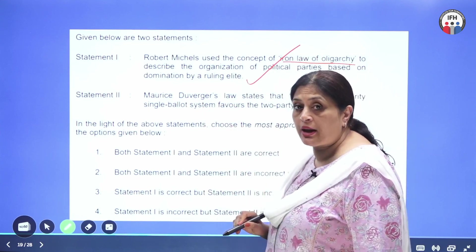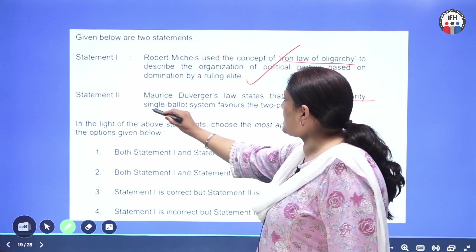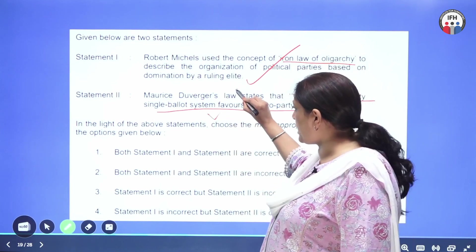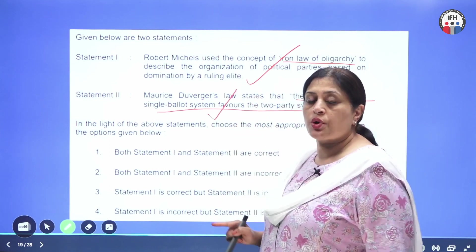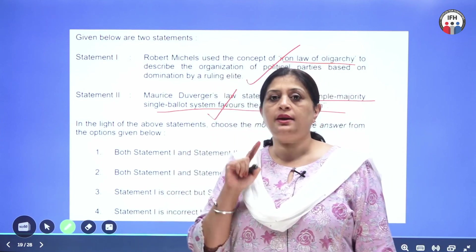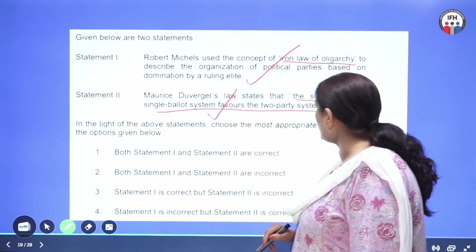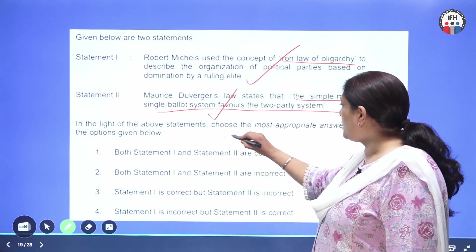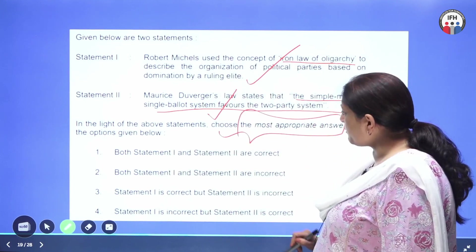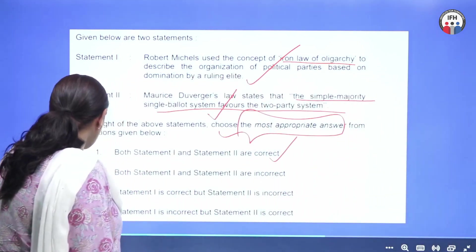Maurice Duverger, another important behavioral political scientist, states that the simple majority single ballot system favors the two-party system. This is also correct. And proportional representation favors the multi-party system. As I said, India is an exception to Duverger's law. So both statements are correct, and the question is asking the most appropriate statement. The answer is clearly that both statements are correct.